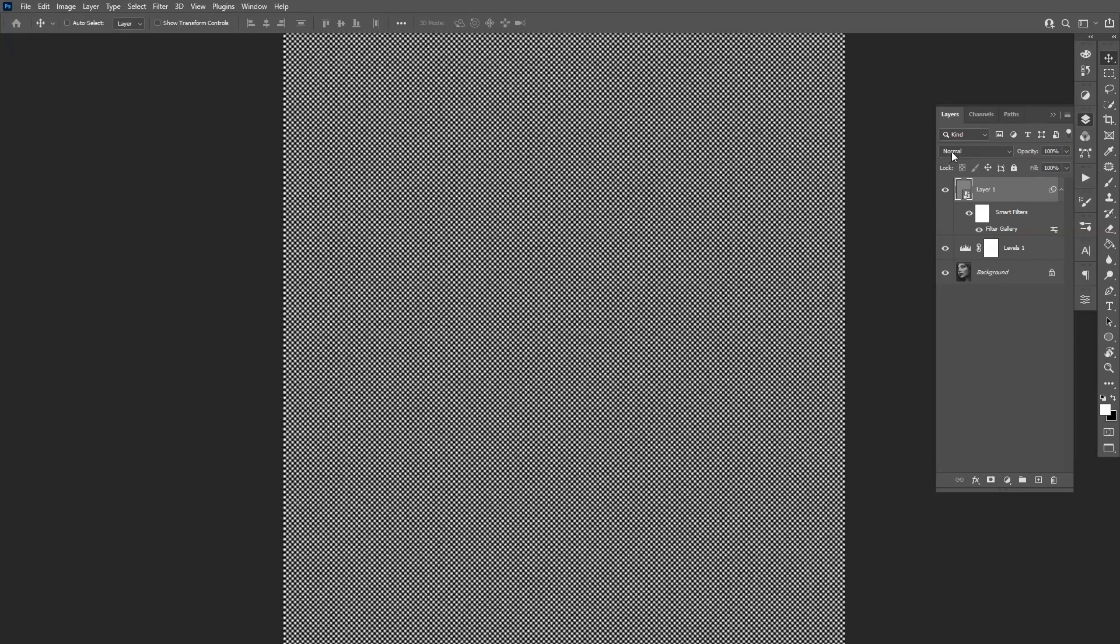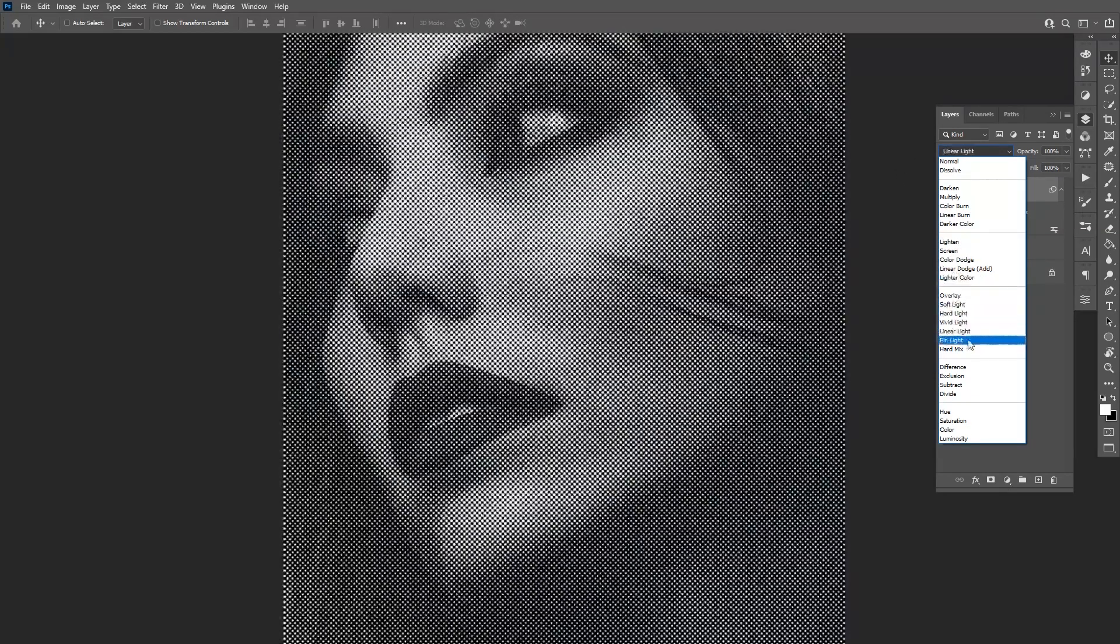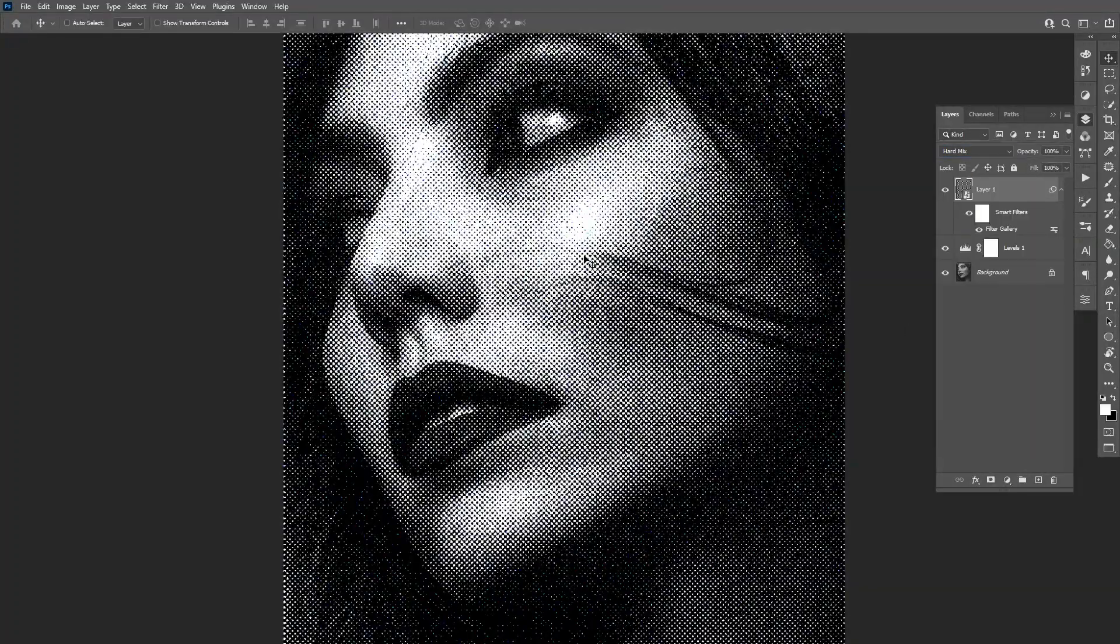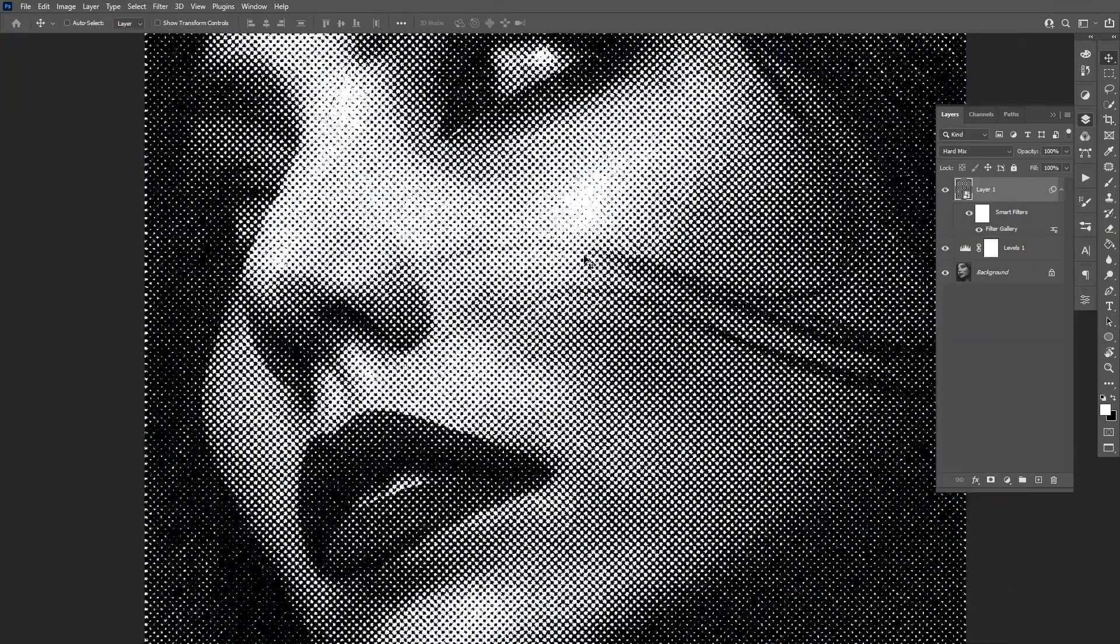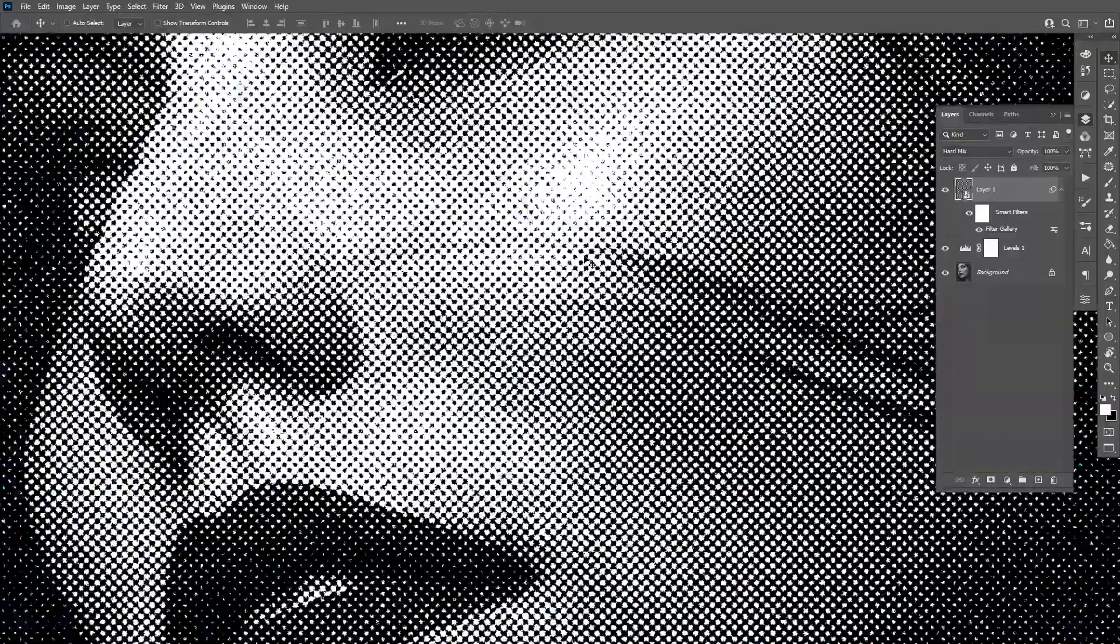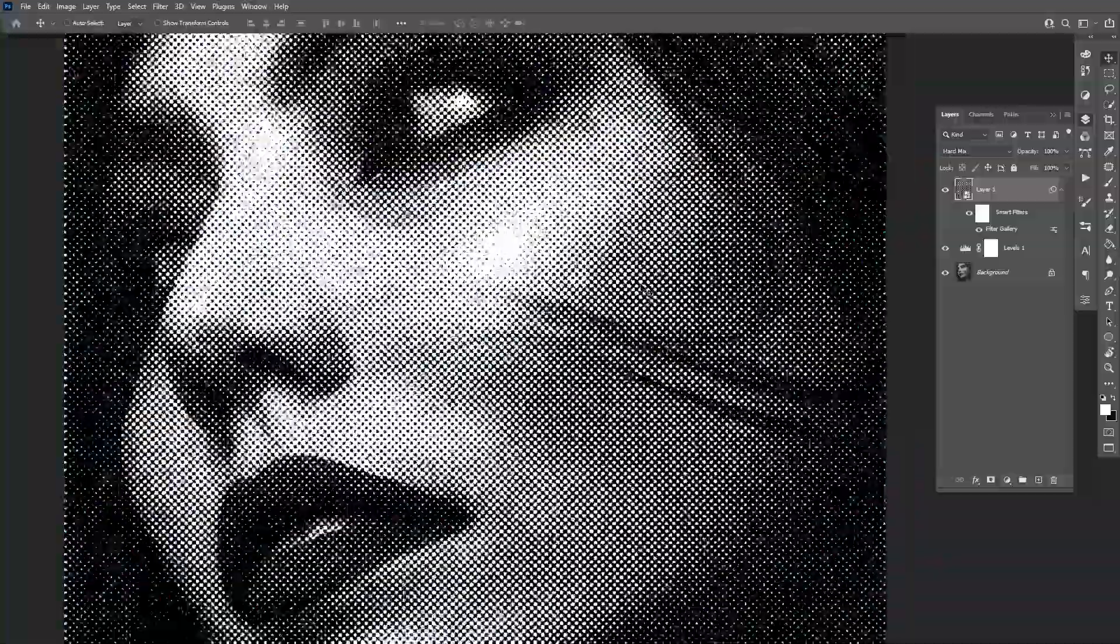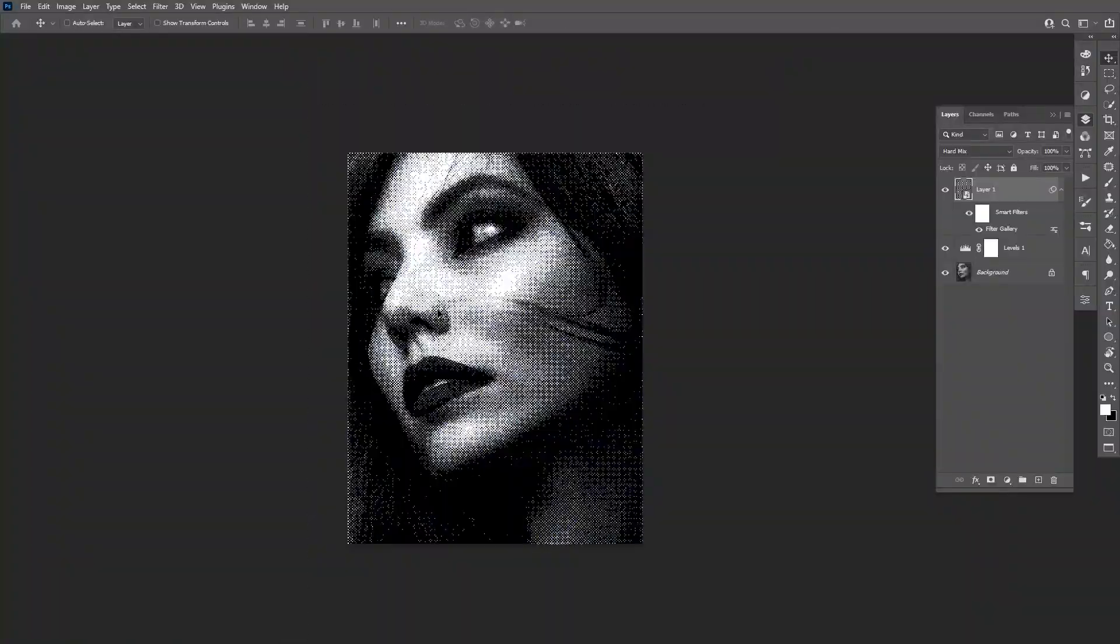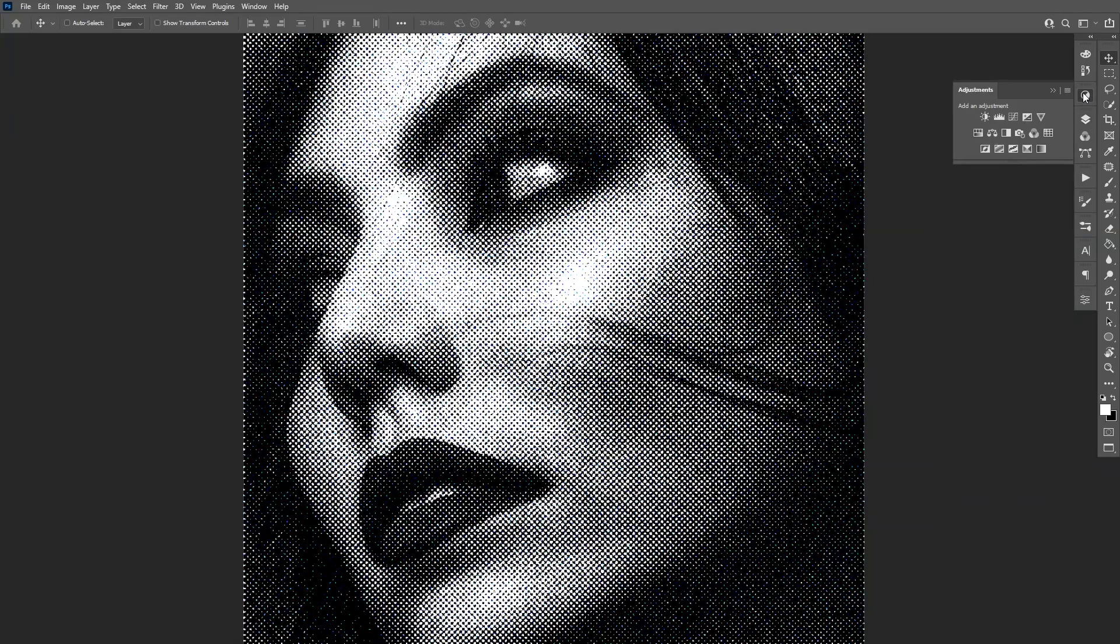From here I'm gonna select hard mix. As you can see it created this halftone effect. I also can flip the dots because right now the dots are white. And that way it's going to create the halftone even better.